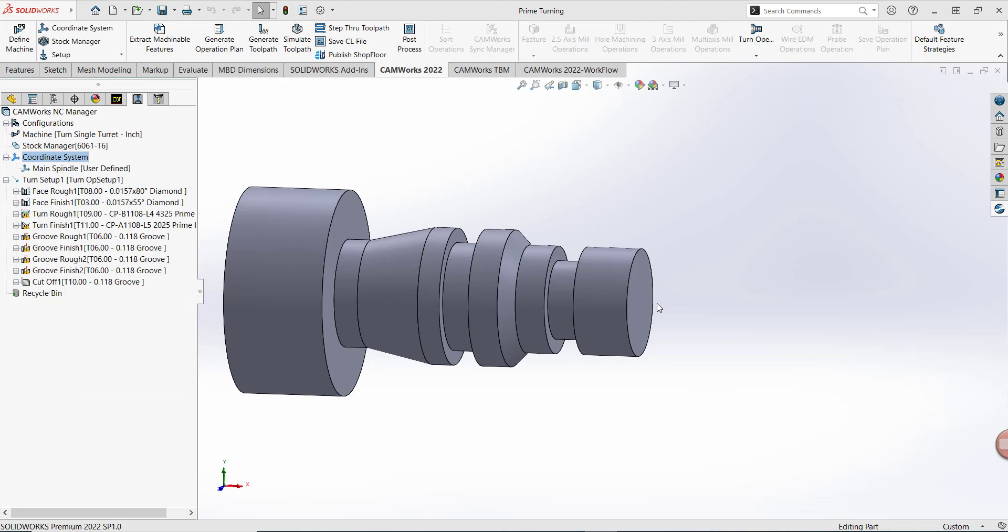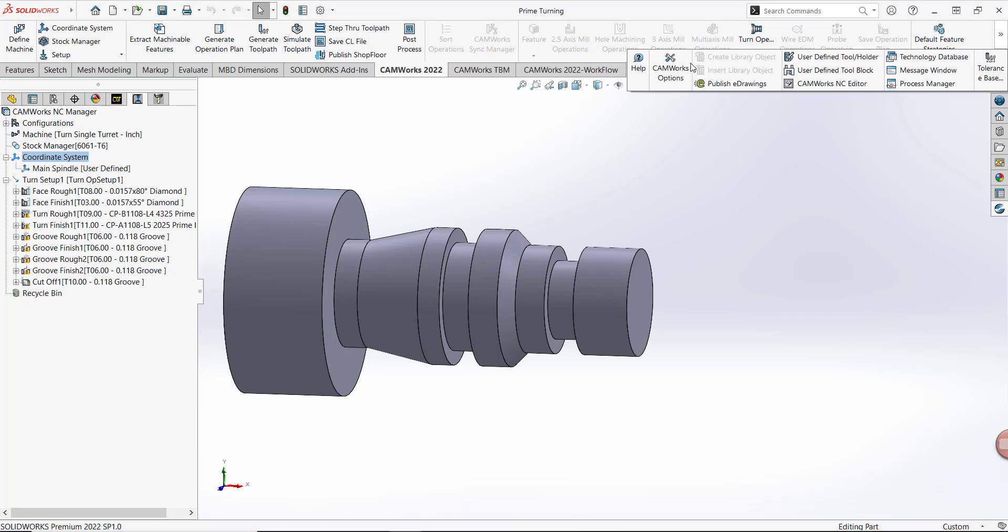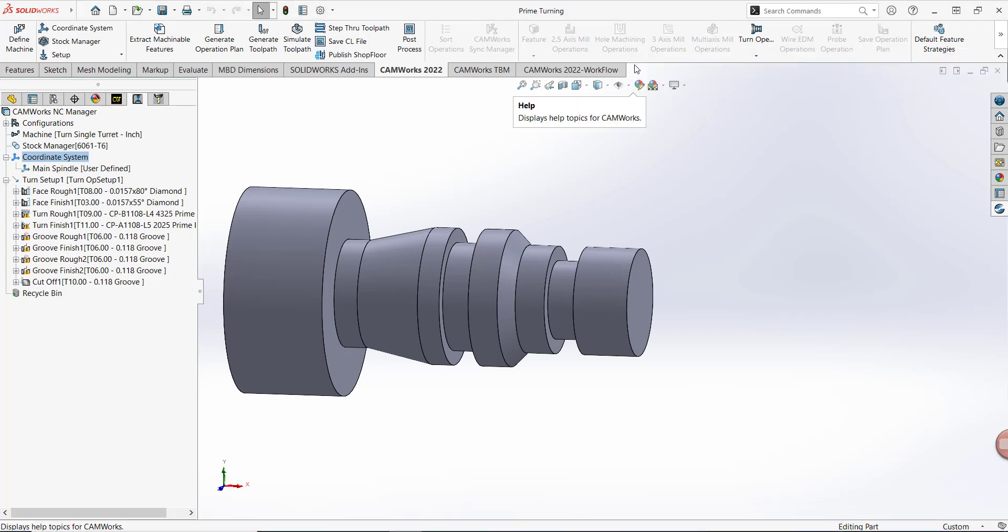Three additional things to note when it comes to Prime Turning. Firstly, although I didn't show it, you can use Prime Turning for both facing rough and facing finishing operations. Secondly, CAMWorks has stored information regarding what feeds and speeds to use for your Prime Turning inserts. You can find this information from CAMWorks Help.